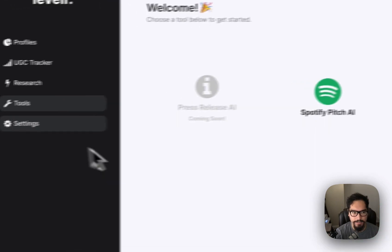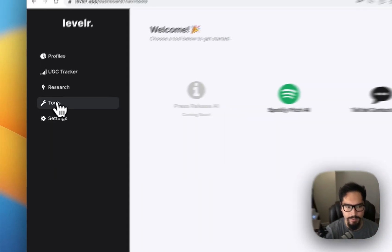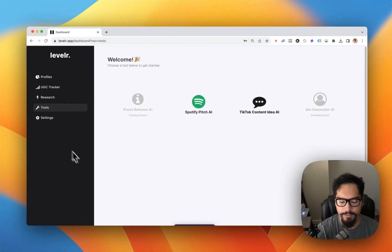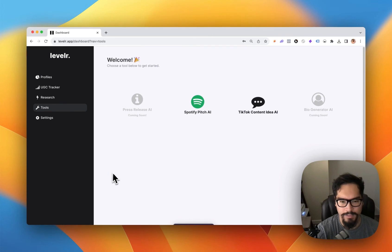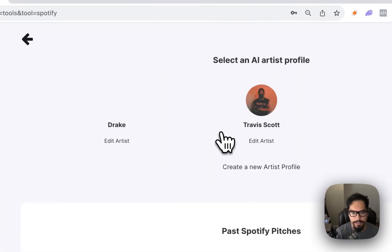Once you've created an account, go over to the tools on the sidebar. If you're on mobile, it'll be on the bottom left side of your screen, and click on the Spotify pitch AI.